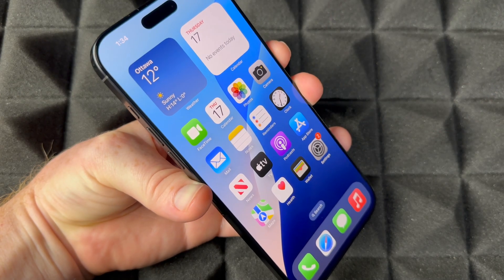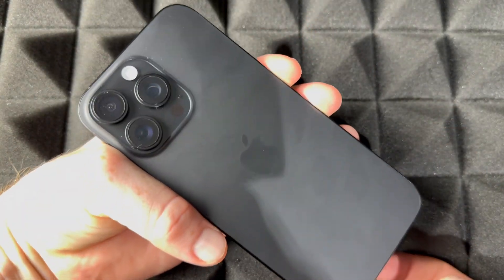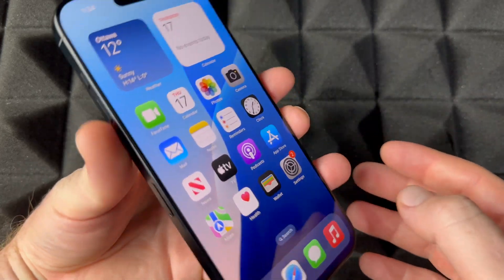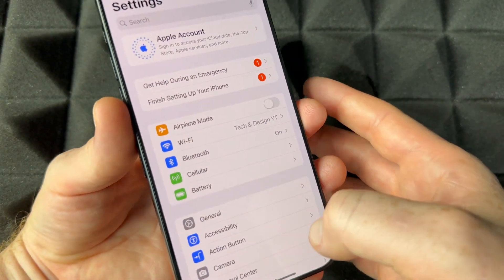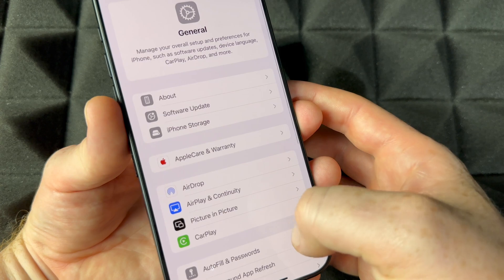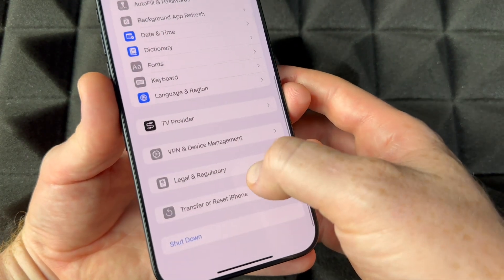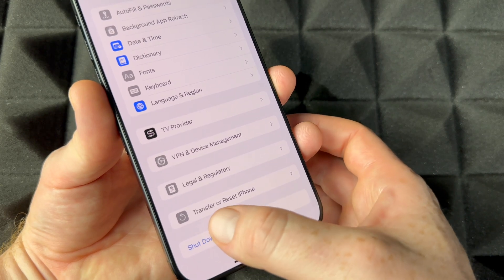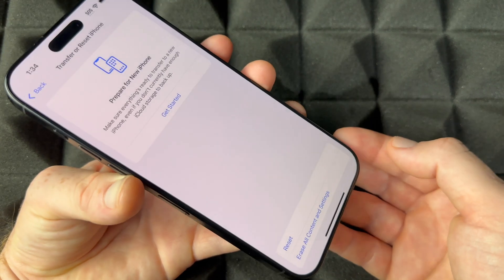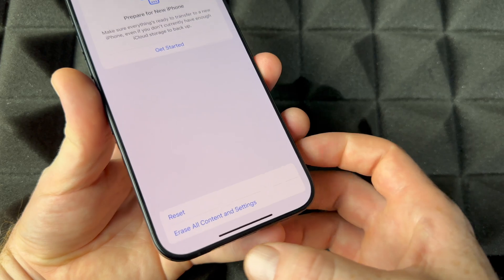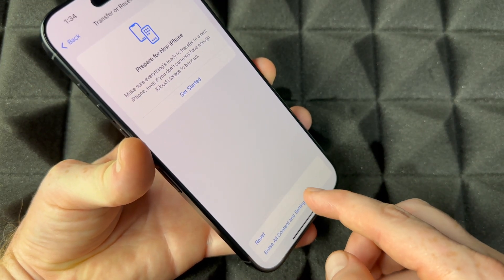To factory reset your iPhone 16 Pro Max, go into Settings, then go into General. Under General, scroll down and you're going to see 'Transfer or Reset iPhone.' Tap there, and at the bottom you're going to see 'Erase All Content and Settings.' Just tap there.